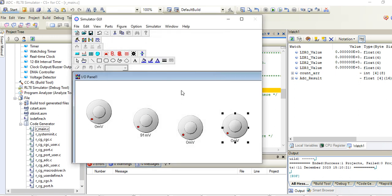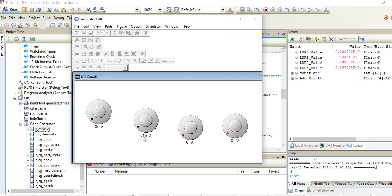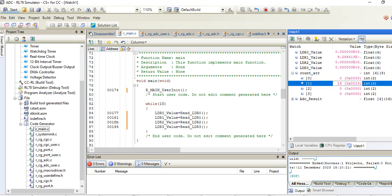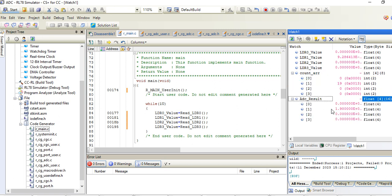Then start. If you see here, I have given already 91 millivolts, so it's showing 9.2. My LDR values are showing, and my actual count is 19 and my result is 1.9.